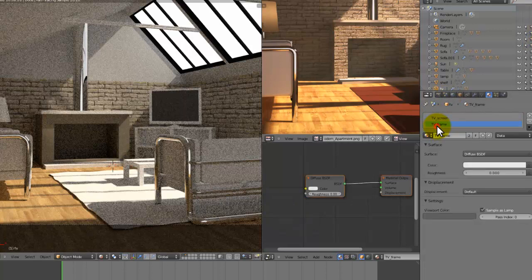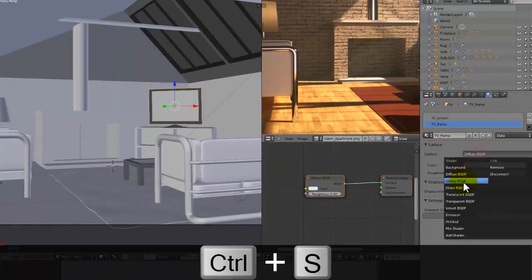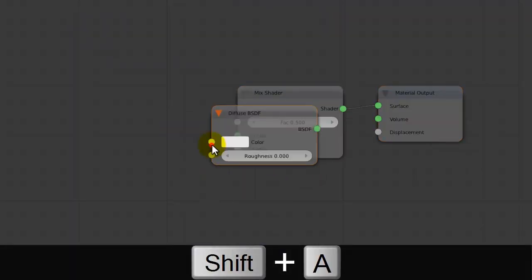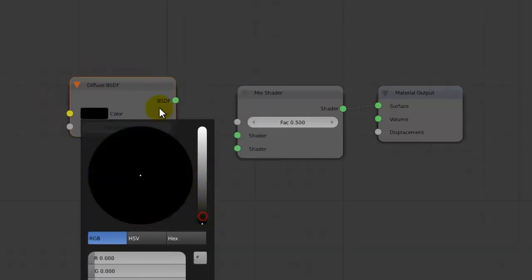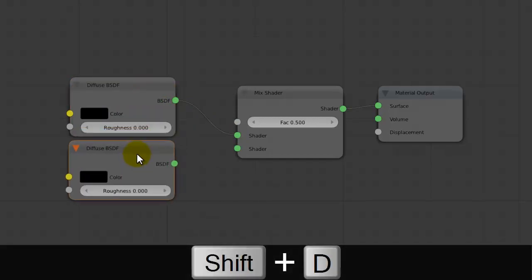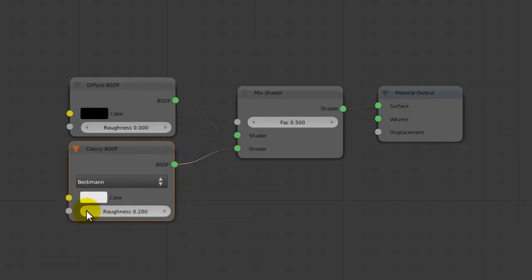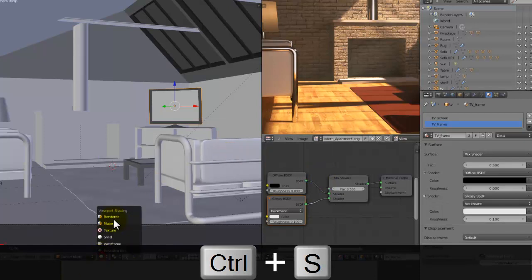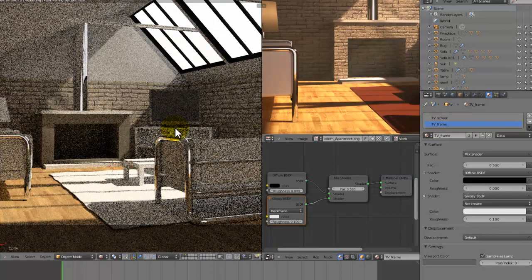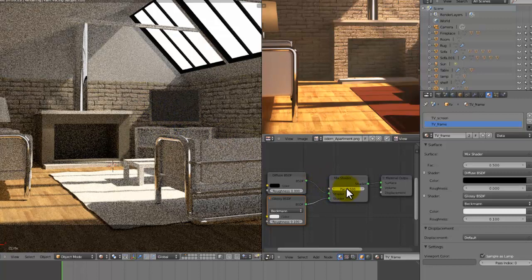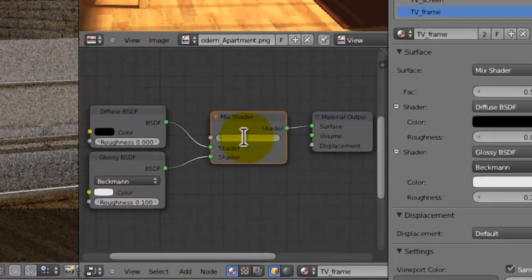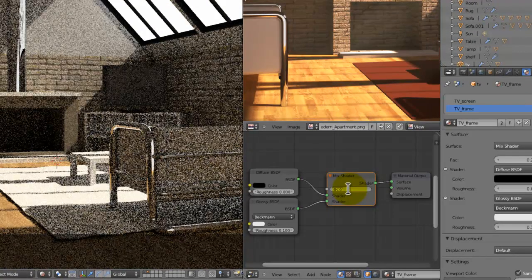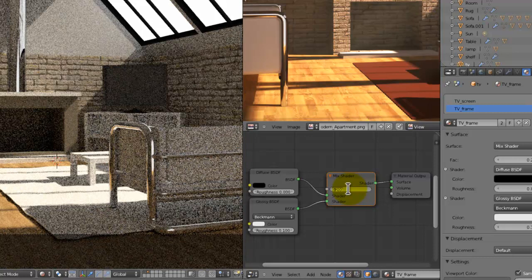Now for the TV frame, it's pretty much the same material. There's a few differences. So it's going to be a mixed shader. We're going to add in a diffuse shader, it's going to be black. Put that into the top. And we're going to add in a glossy shader. That roughness is going to be set to 0.1. And there we go, that's the TV screen. It should just have a nice reflection. Set the factor, by the way, down to 0.2. In fact, maybe actually 0.3.